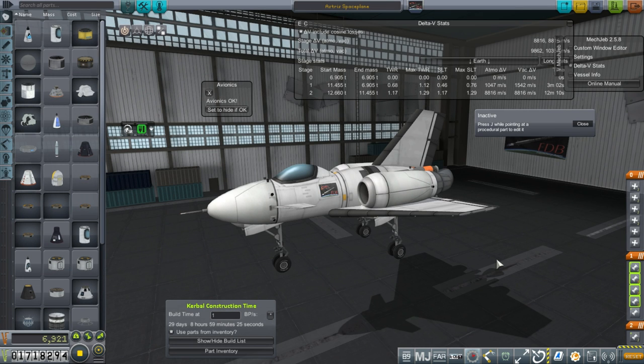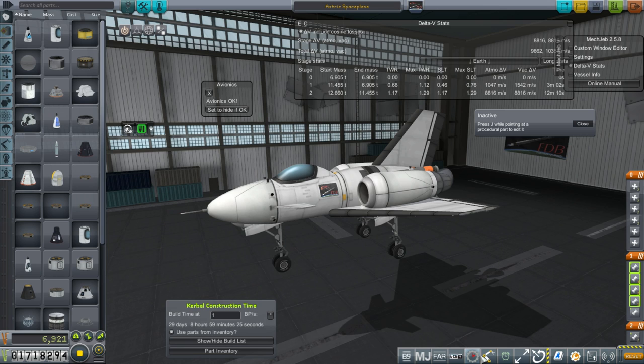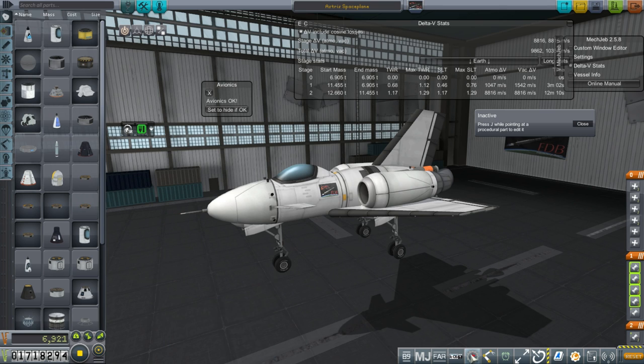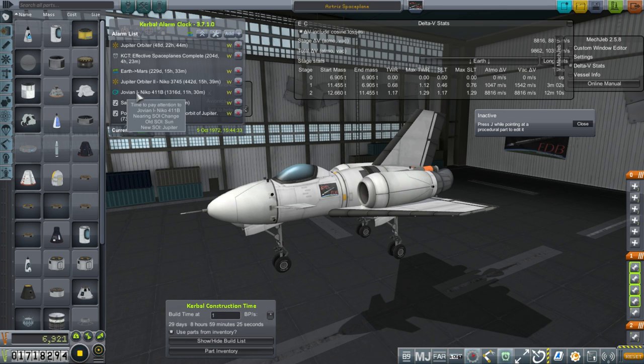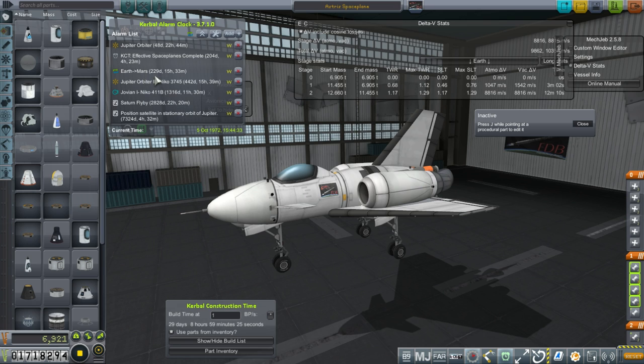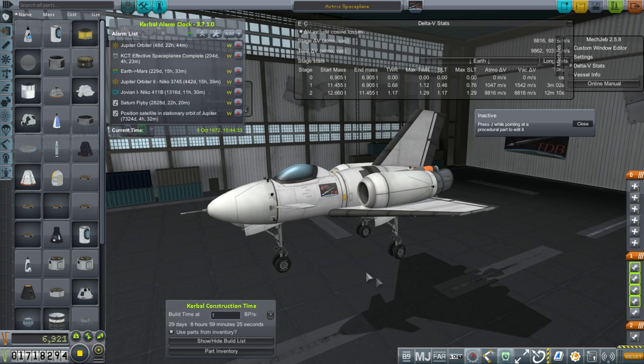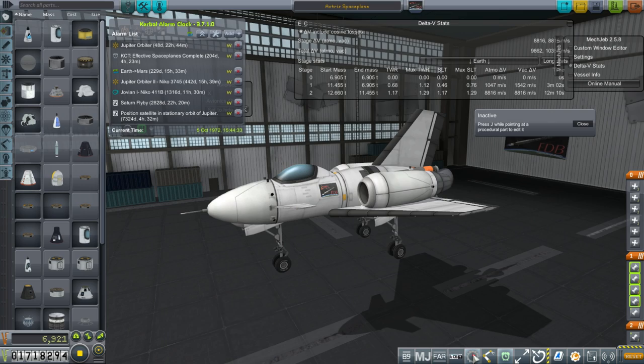Hello everyone and welcome back to my Realism Overhaul series in Kerbal Space Program 1.1.3. In this episode we're mainly focusing on Mars missions because the Mars transfer window is coming up in 229 days and I want to send a bunch of stuff to Mars on that transfer window.